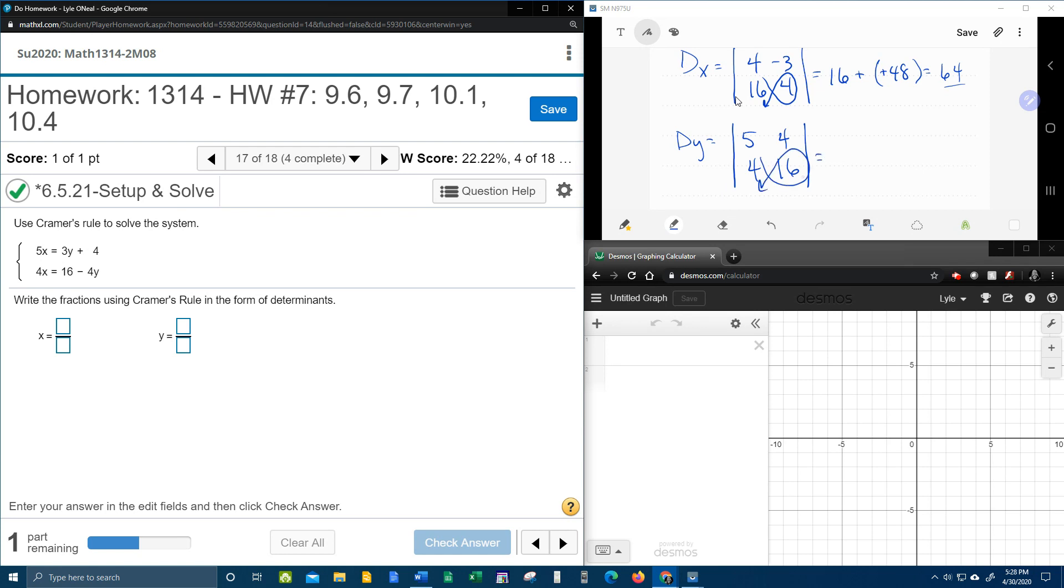5 times 16, what is that? 80 minus 4 times 4 is 16. 80 minus 16, 64.